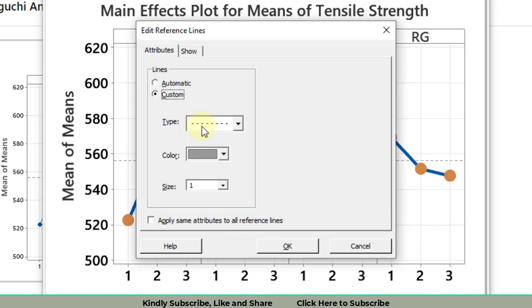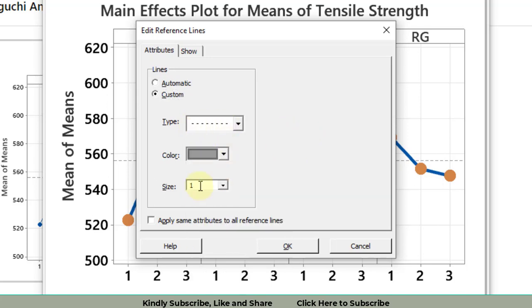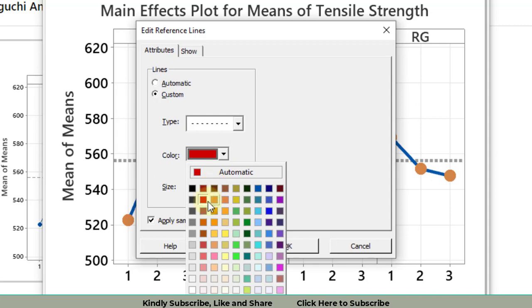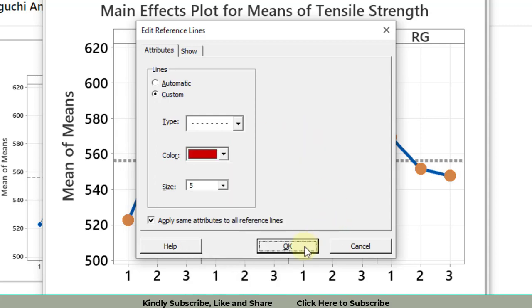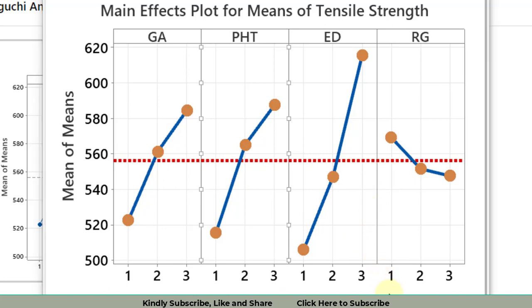Then click on this central line. Double click. This is okay, dash one. However, change the color to red and increase the size to five and apply same attributes to all reference lines. Make sure you have selected the color red, then click OK. The color has become red. The graph has been improved so much.